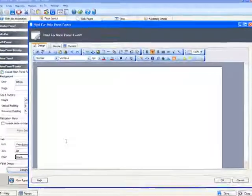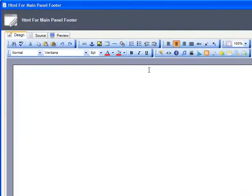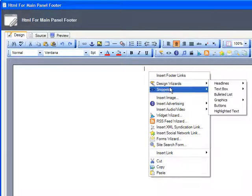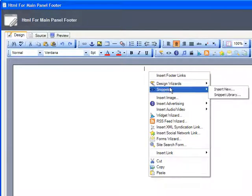I go to the desired page, or in this case panel, right-click, and from Snippets choose Insert New.